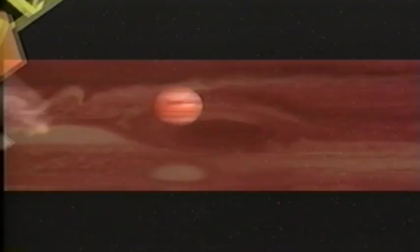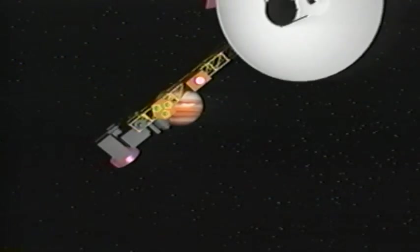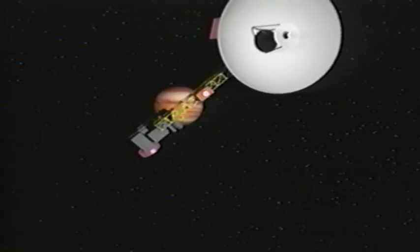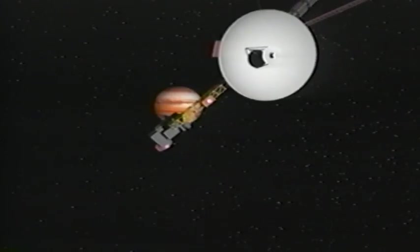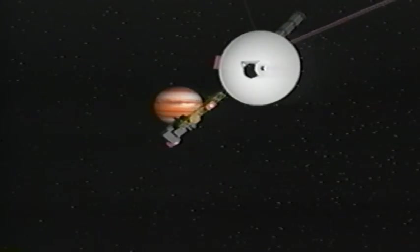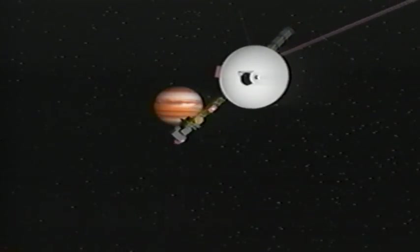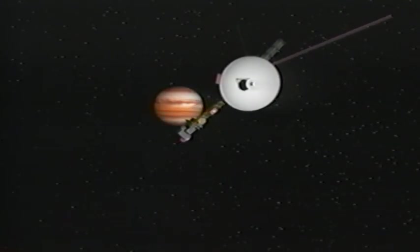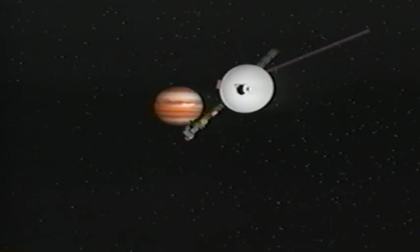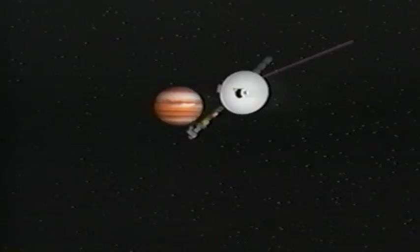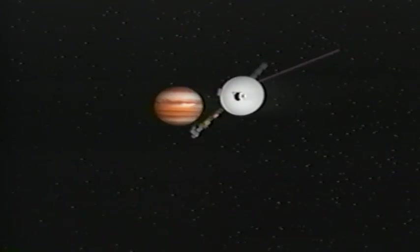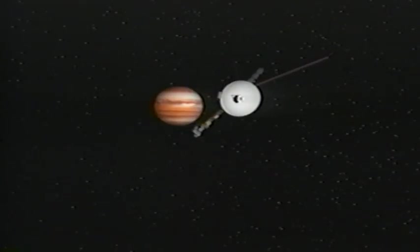The twin Voyager spacecraft fly by Jupiter in 1979, en route to the outer reaches of the solar system. Like archaeologists stumbling on an ancient city, the Voyagers make many new and exciting discoveries, including a previously unknown set of rings.